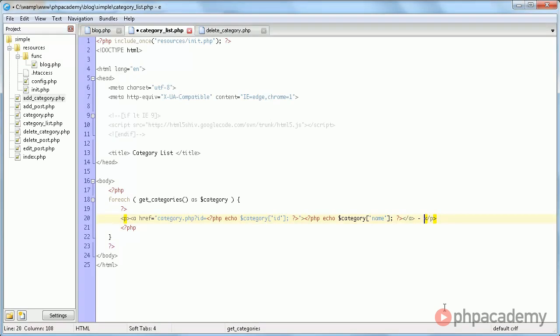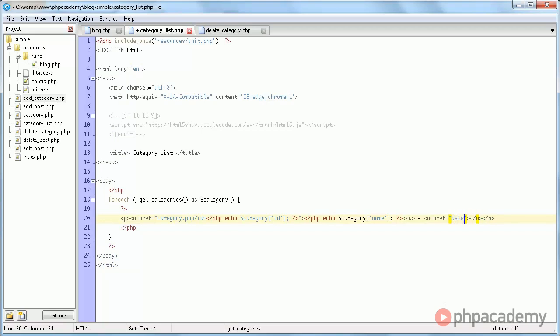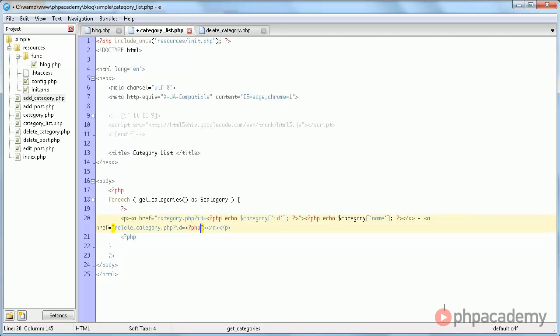So we're going to add that behind it. A ref equals, I'm immediately going to close it again. And we're going to say deleteCategory.php?id equals, and then once again echo category id.